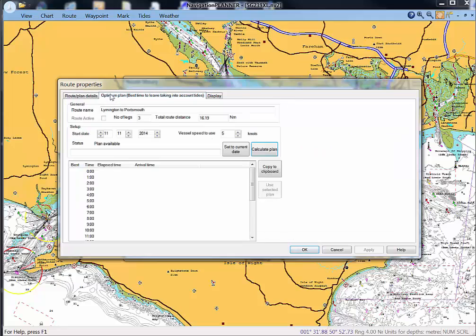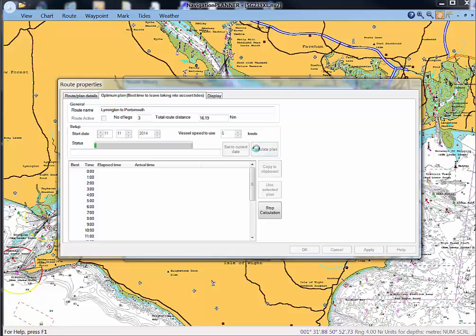We now go to optimum plan, assume our sailing speed of say 5 knots but we can insert anything in there we like and click calculate plan.